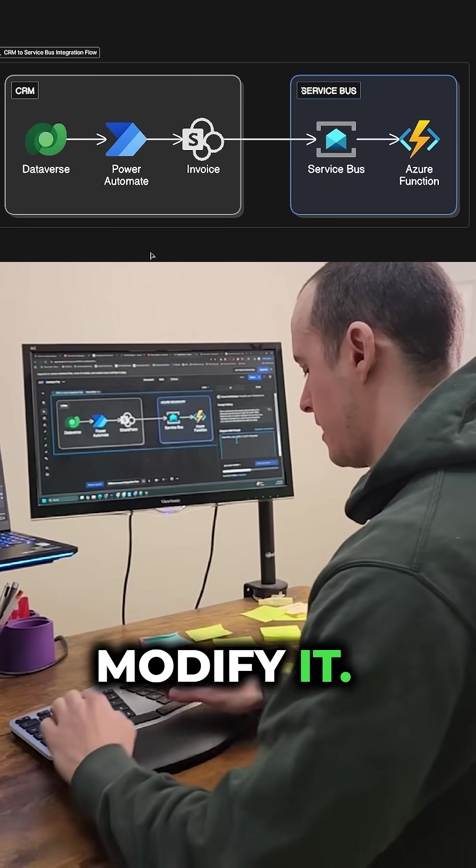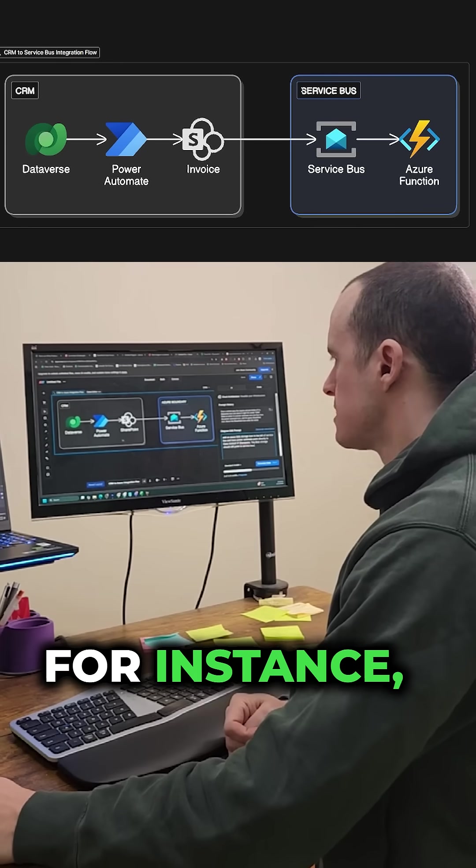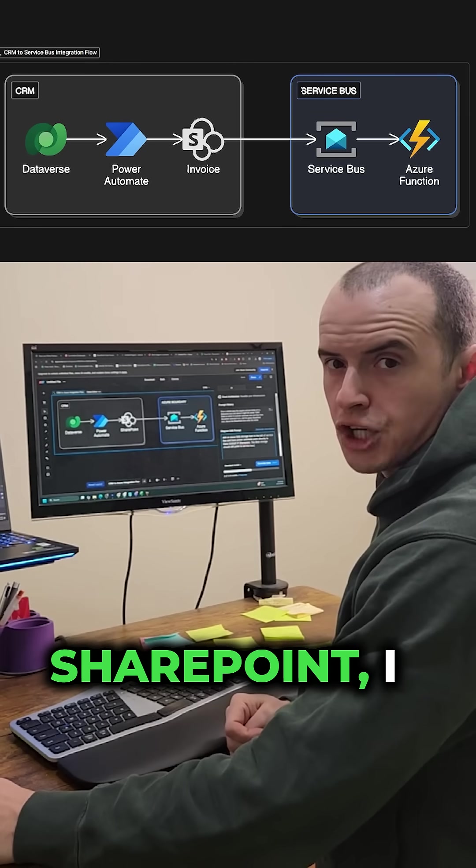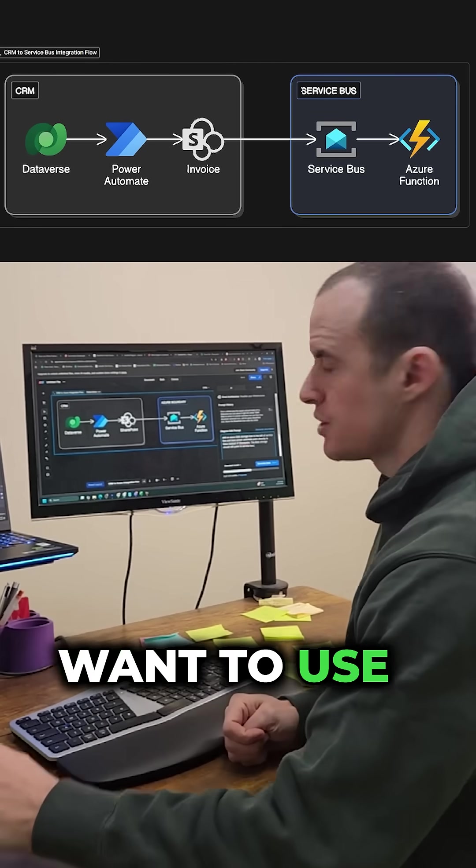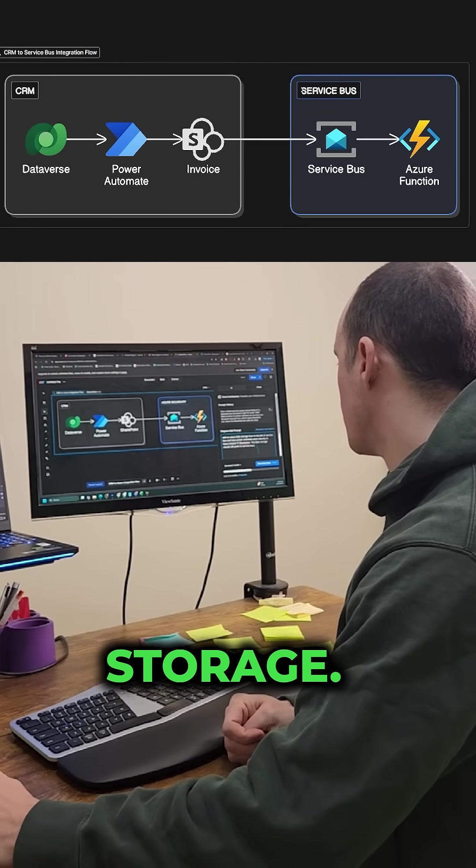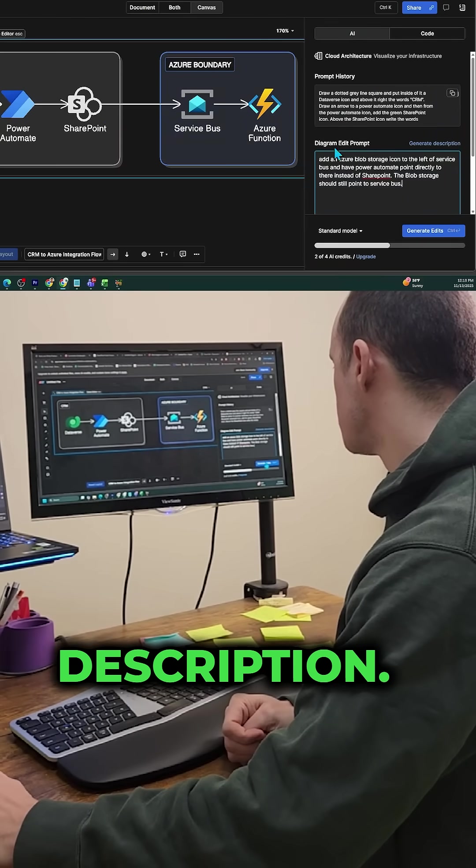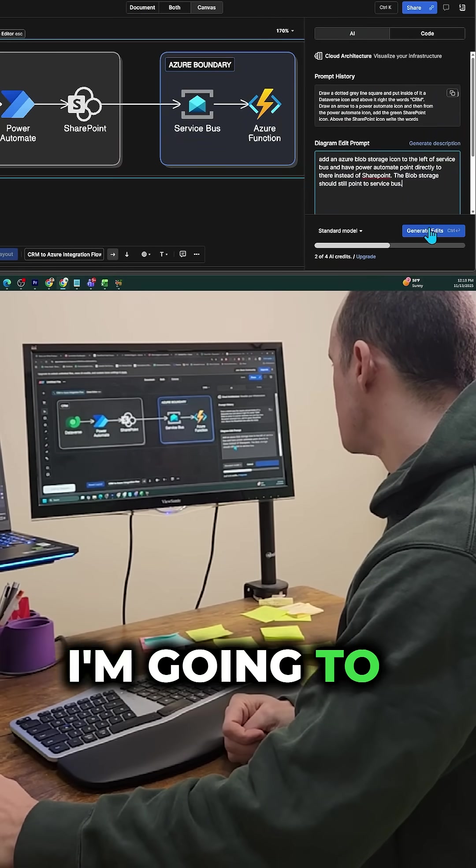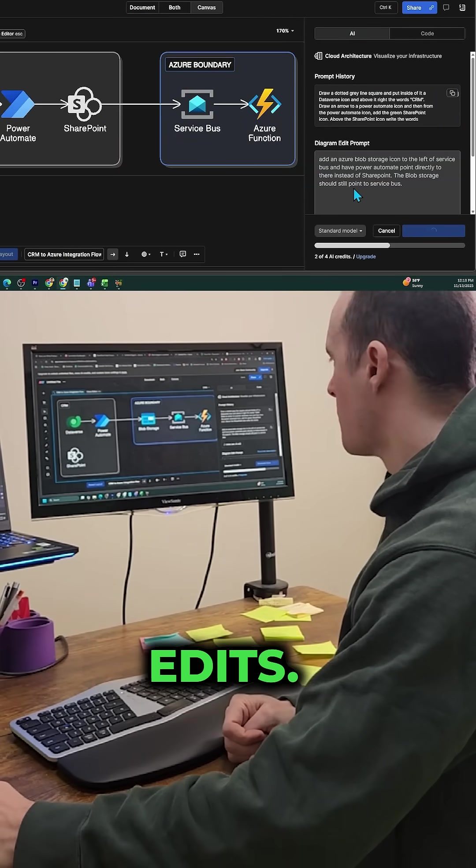And from here, I can modify it. For instance, let's say instead of SharePoint, I want to use Azure Blob Storage. I'm going to add that description and generate edits.